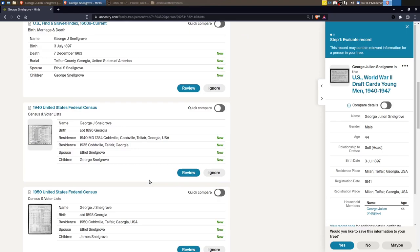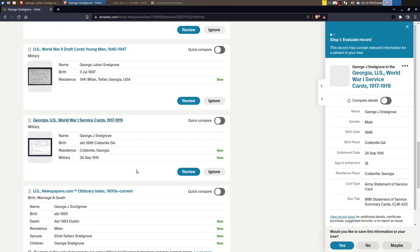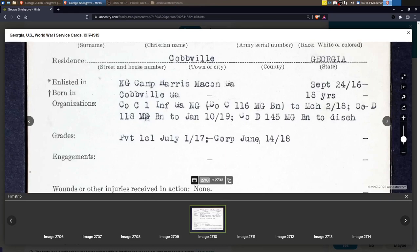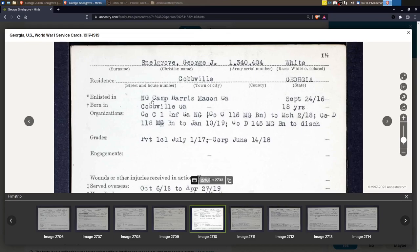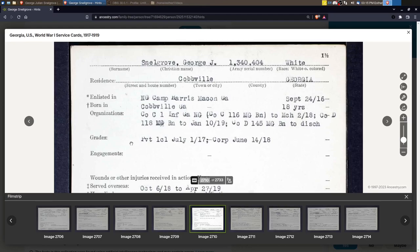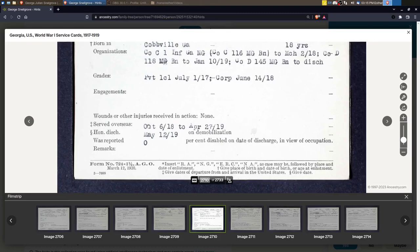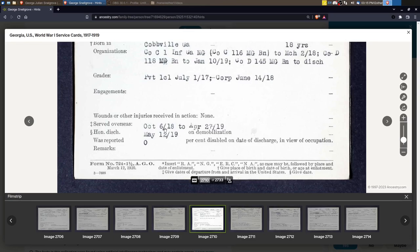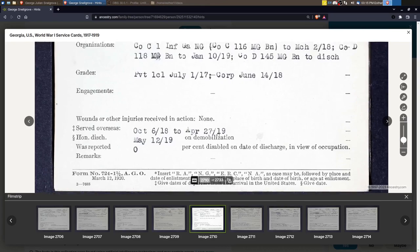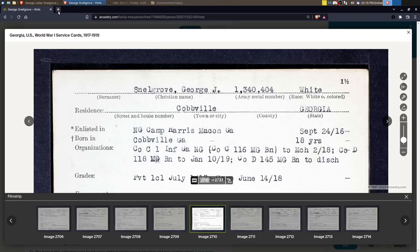So let's look at the World War I service card. This one looks a little different than ones I've seen before. Yeah, this one is different. It is typed. Okay. So he enlisted at NG Camp Harris, Macon, Georgia. He was born in Cobbville. So we need to look and see if Cobbville is in Telfair County. These are his units. It was a private first class. And then when he enlisted and then a corporal when he was discharged, no wounds served overseas. Not quite a year. So October of 1918 to April, 1919 honorably discharged. Okay. Well, this is interesting.